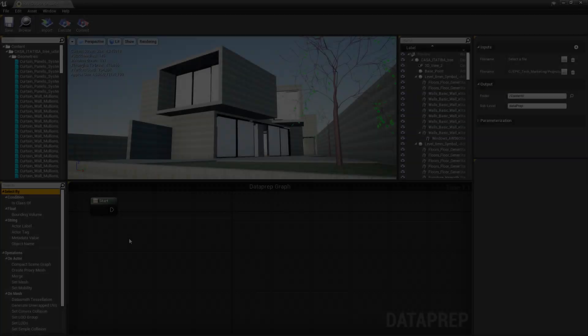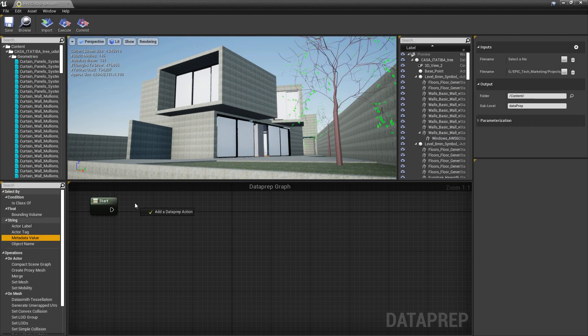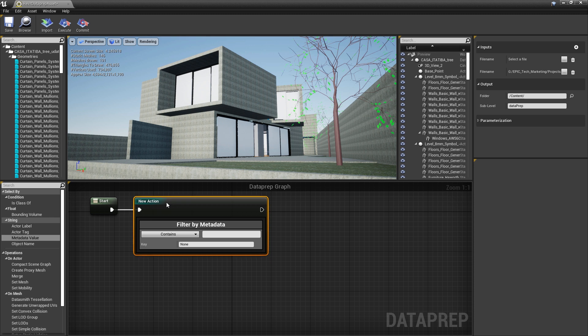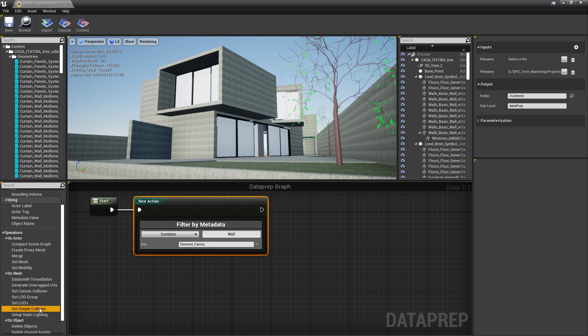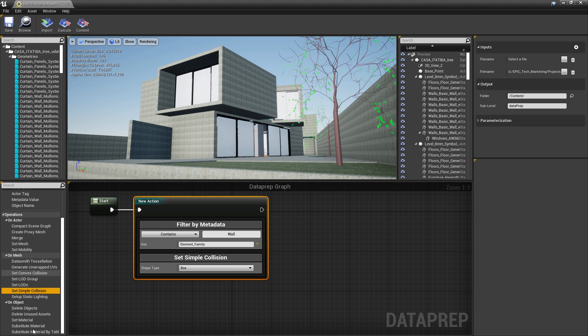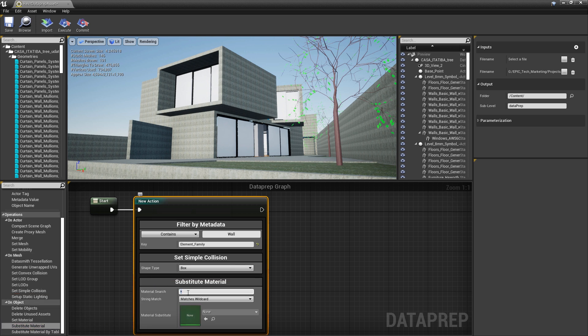Actions are created by dragging and dropping filters and operators from the palette panel to the node graph panel. In this example, we're stacking up multiple filters and operators into a single action to substitute the material on only the concrete walls and create collisions.